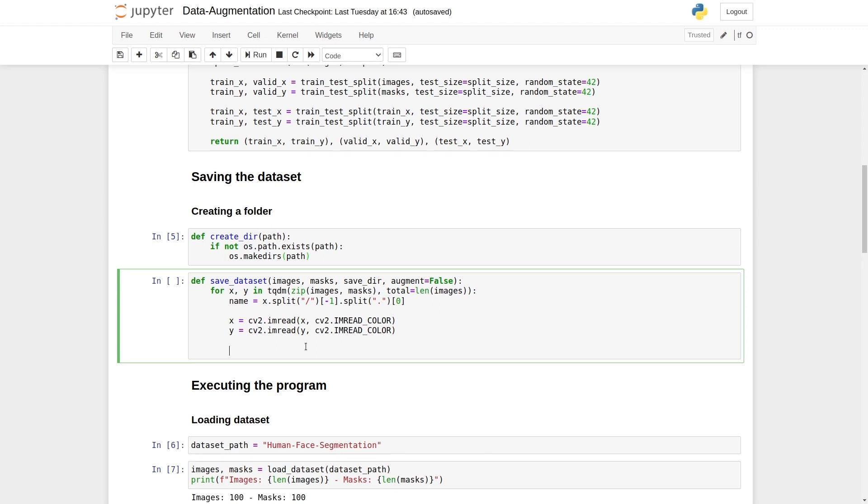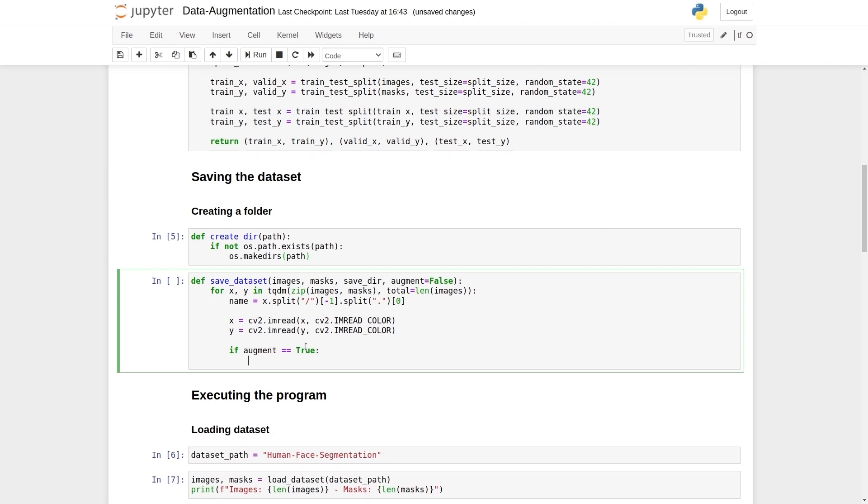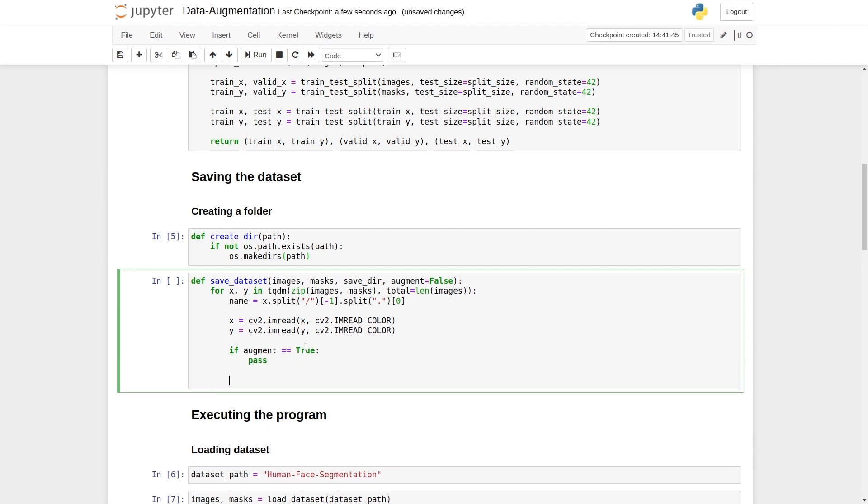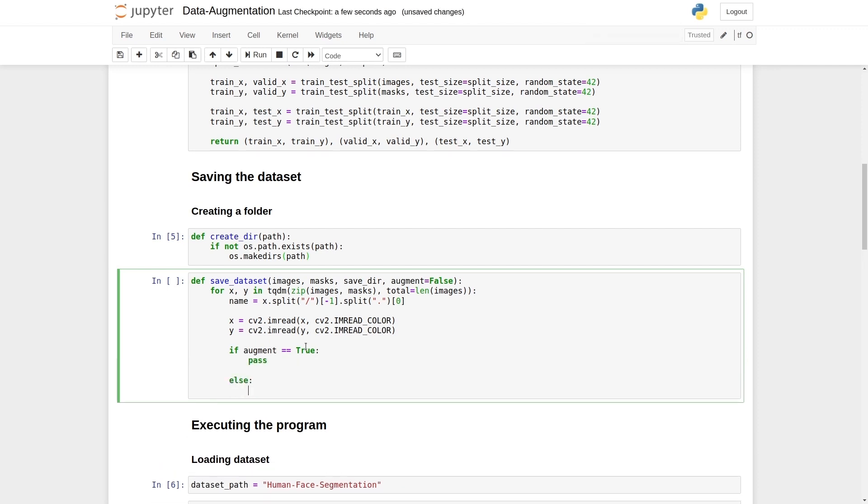First, we will use this augment variable. We say if augment equals true, then we apply data augmentation. Let's say pass. We don't want to work on this right now. We are going to work on the else part first. For now, we have one image and one mask.